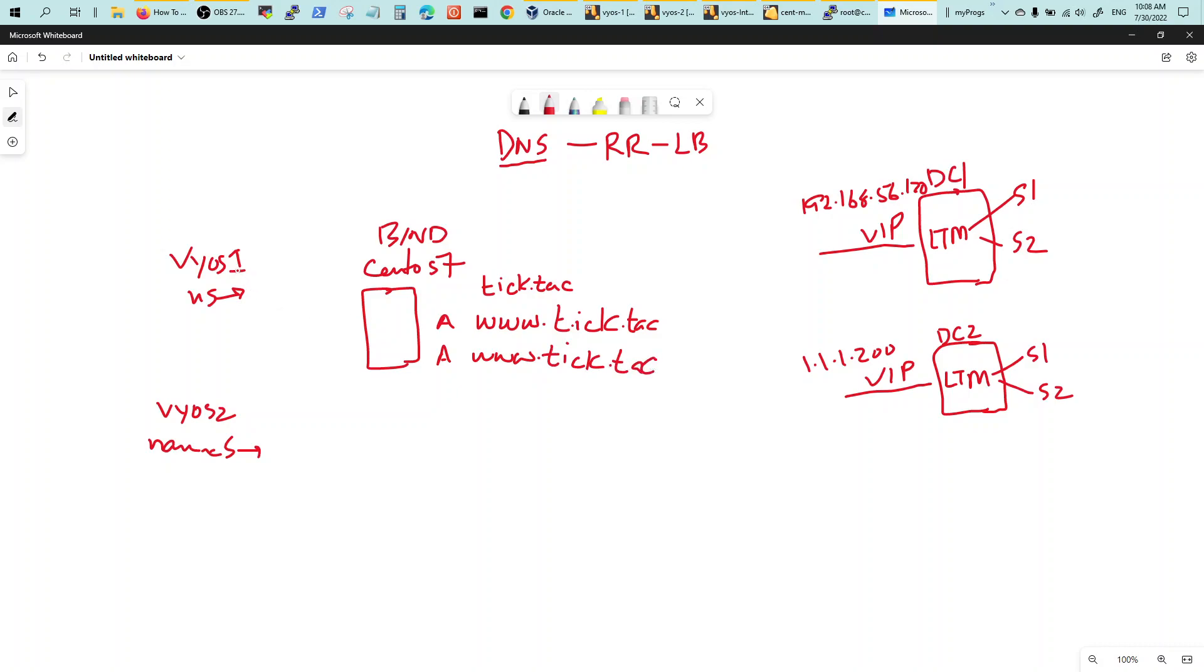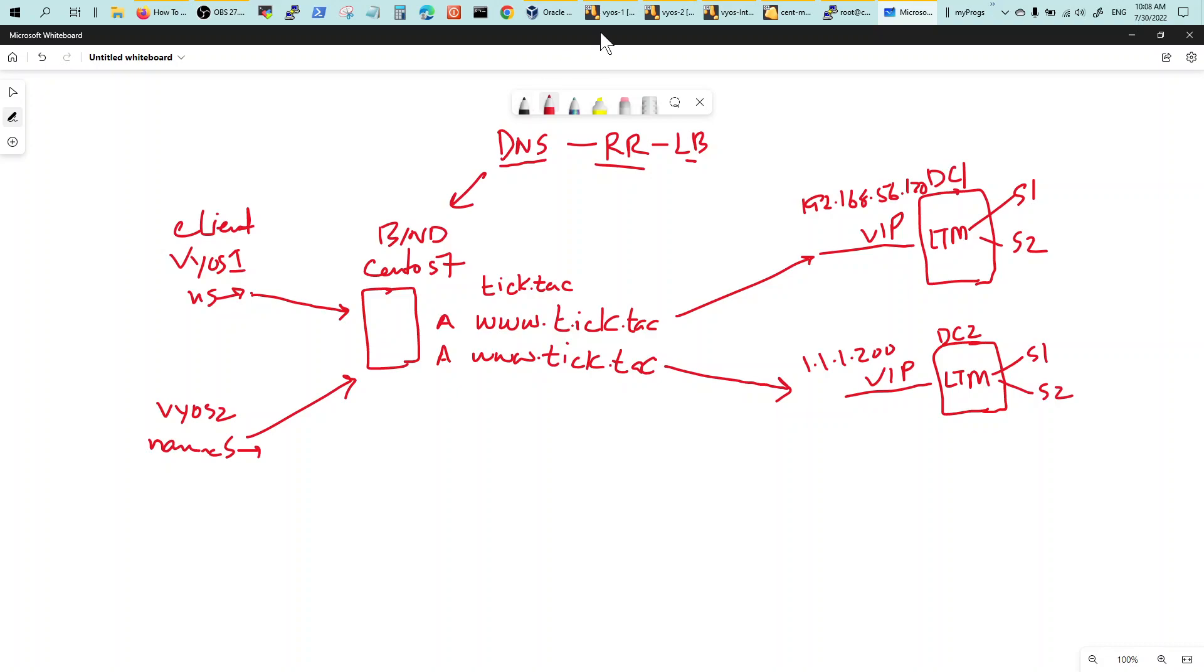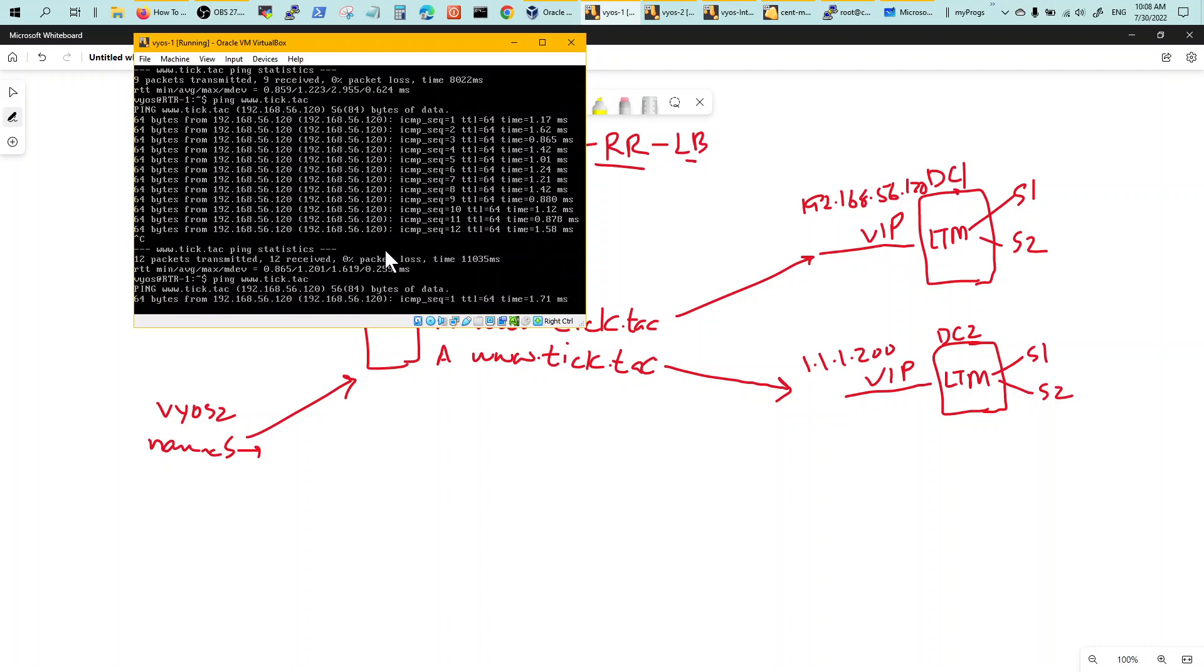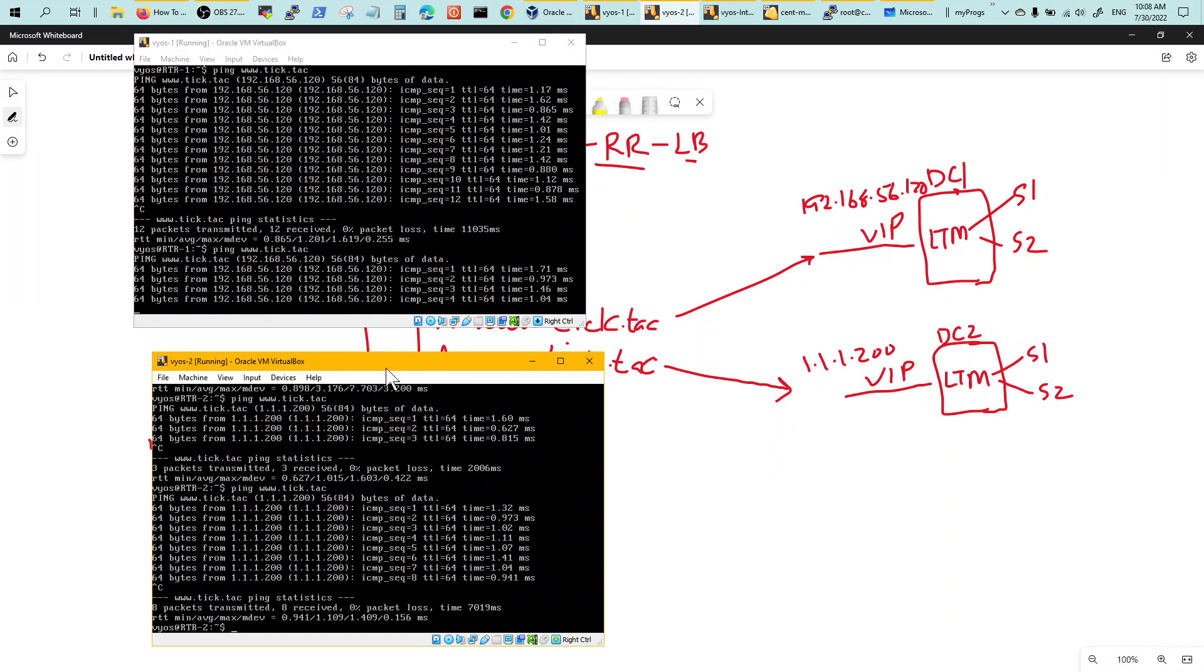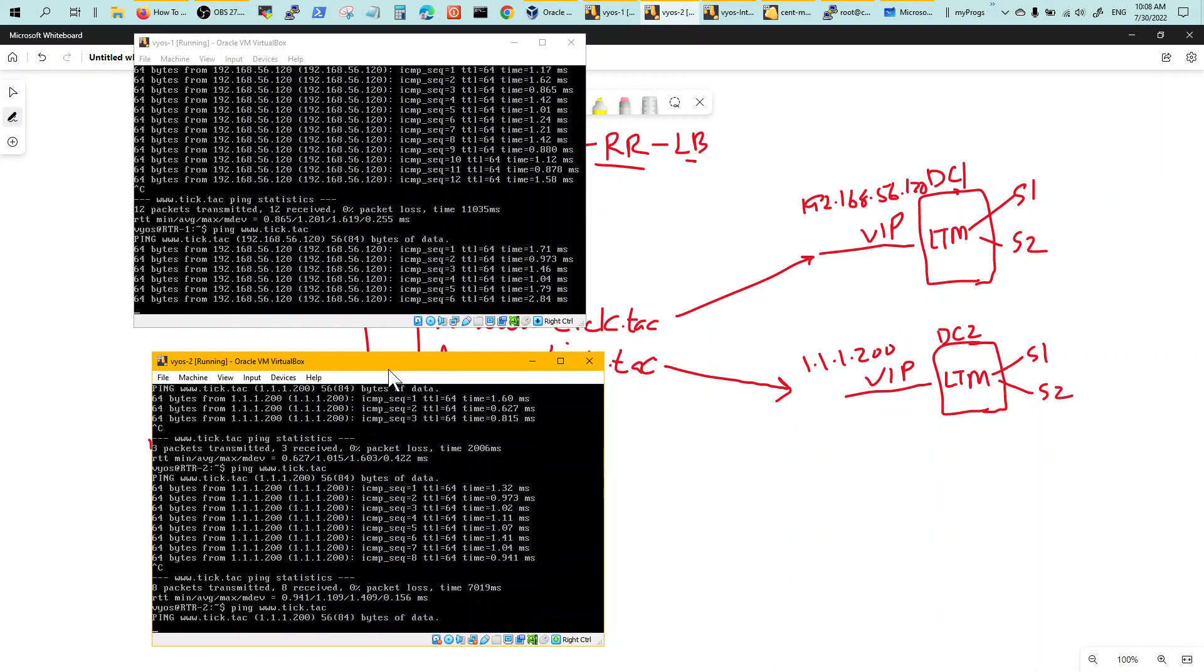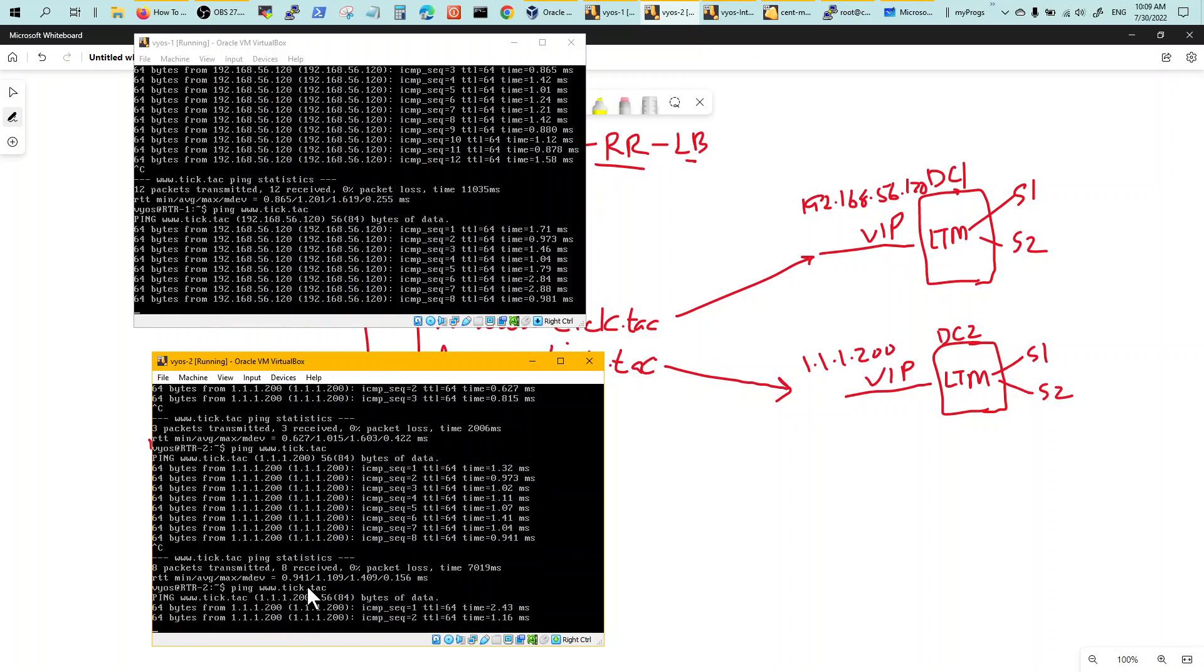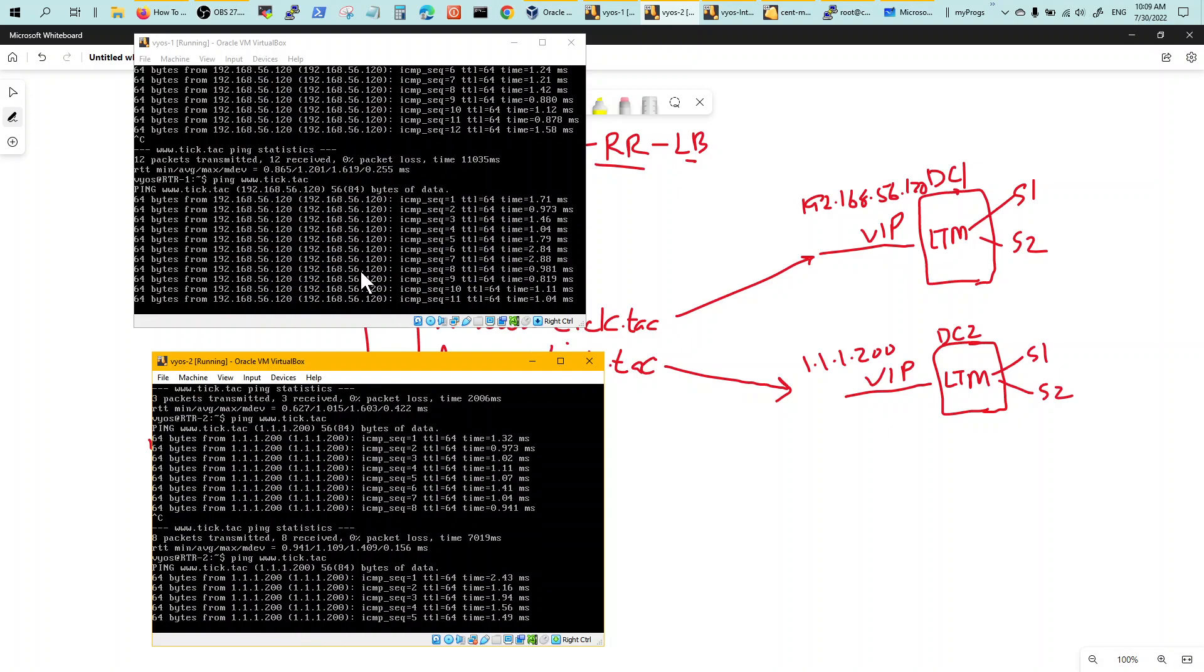So when the first client with his browser or his CLI ping hits the name server for a resolution, he would get resolved to this IP, and the second one will get resolved to this IP. Therefore it becomes a round-robin load balancing using the DNS. So here's my first client and I'm hitting tick-tac. Here's my second one, and I'm hitting the URL tick-tac, and it's hitting two different IPs.